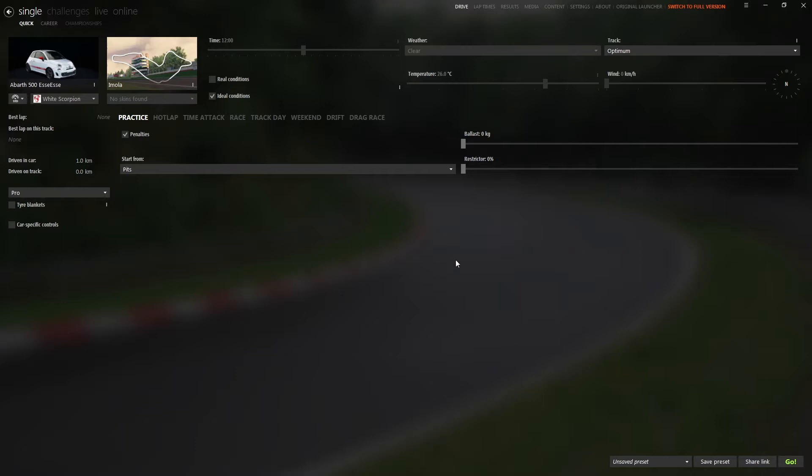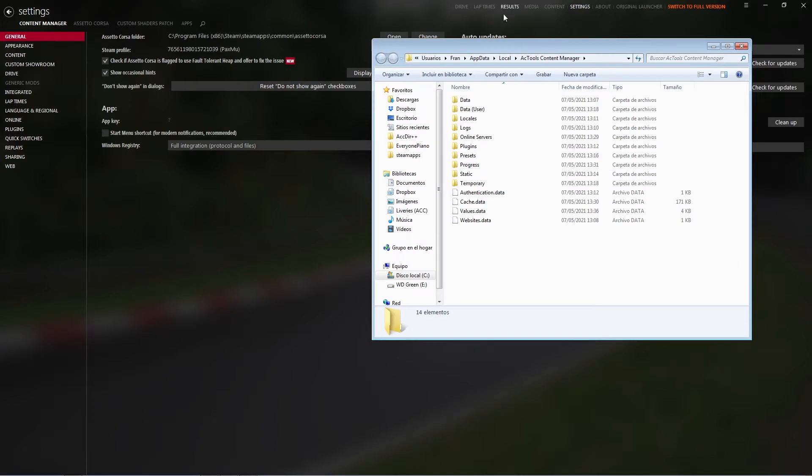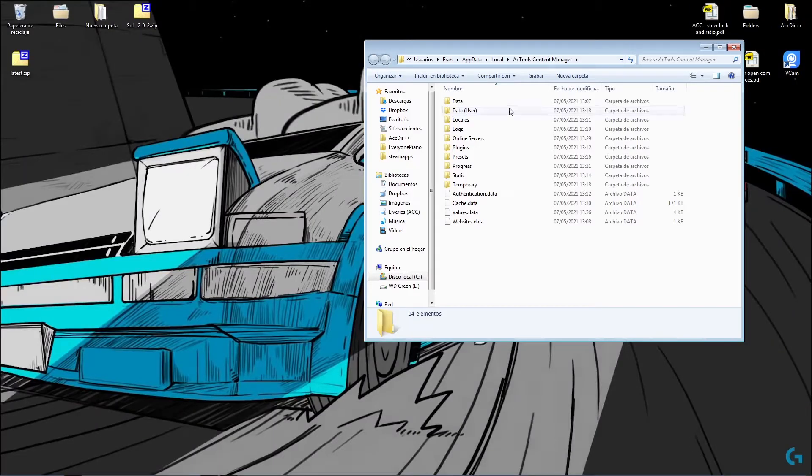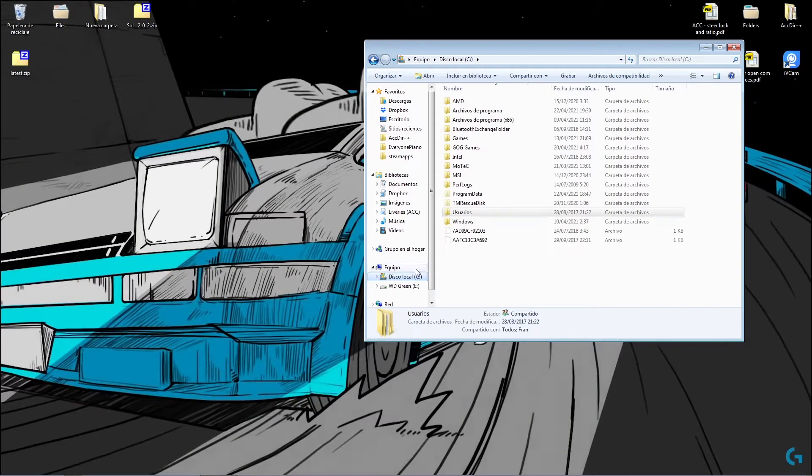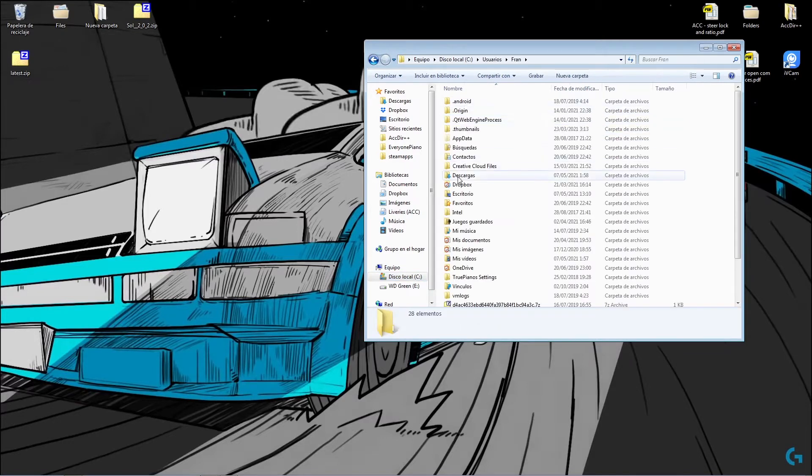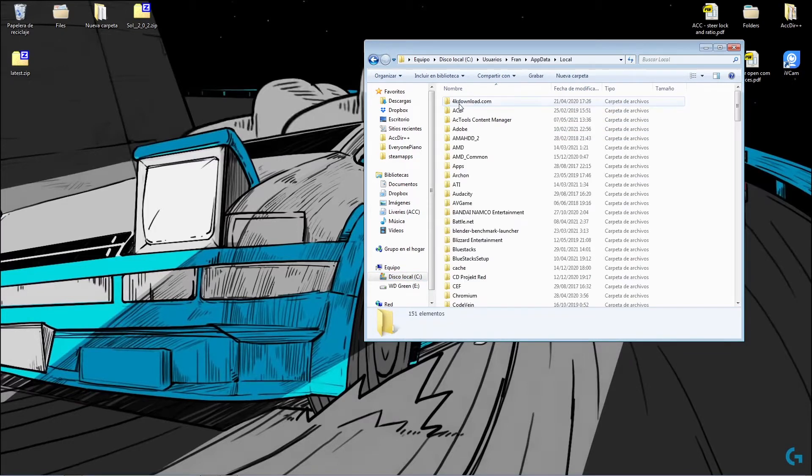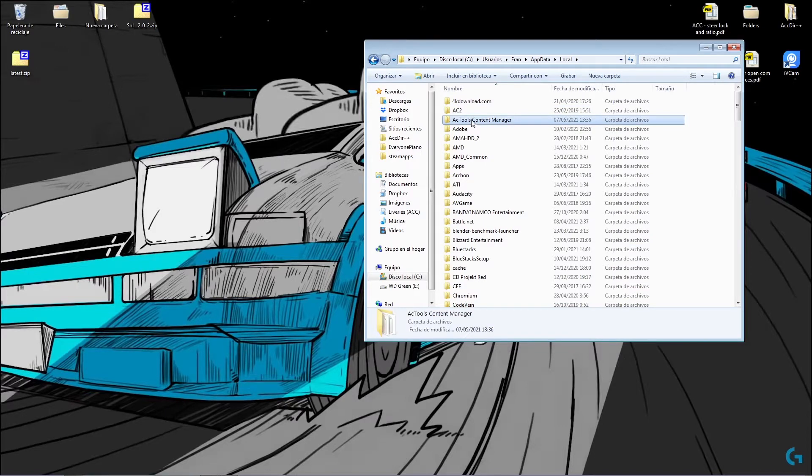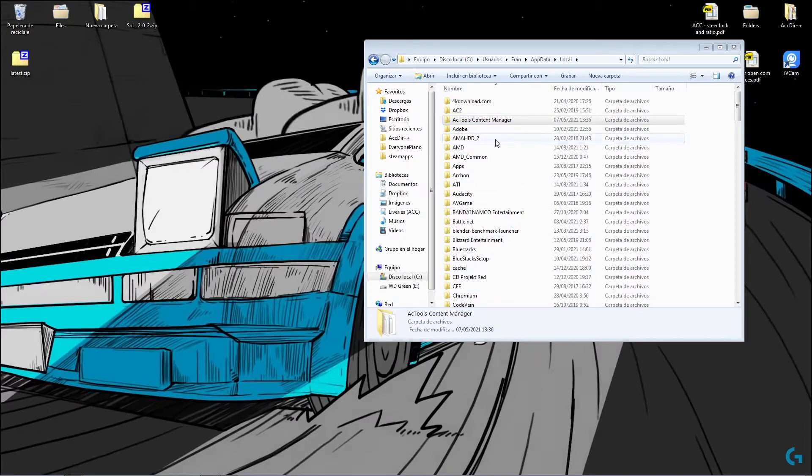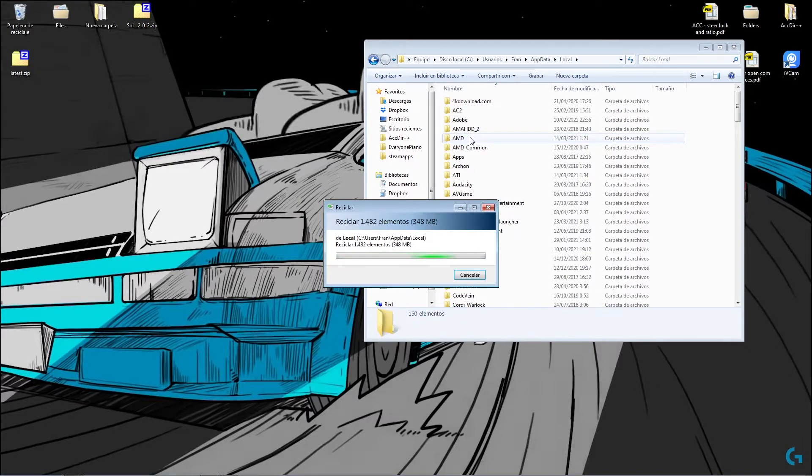To delete it, go to Settings, Content Manager, General. Open apps data folder - this is the folder with all the data from Content Manager. You can access here through Content Manager itself. You can go to your hard drive, users, username, app data, local. And there you have the folder. You select it, delete it, yes, and it's gone.